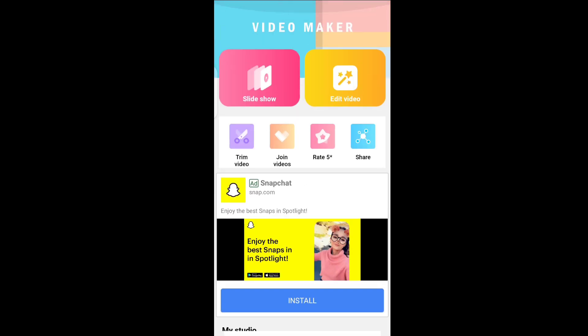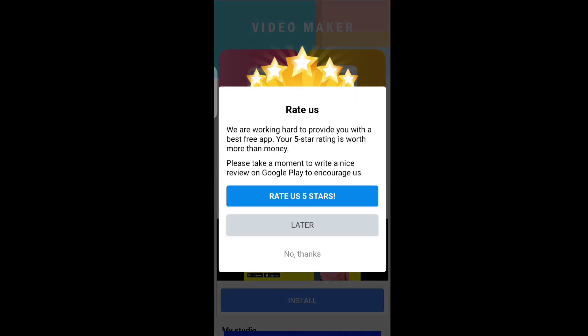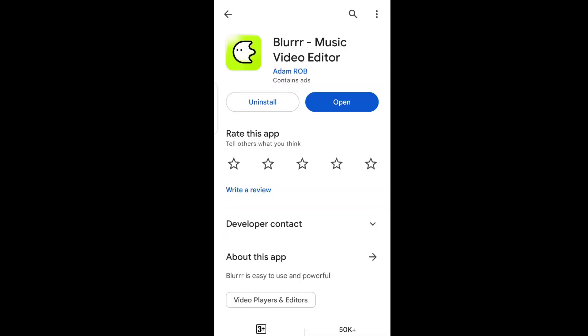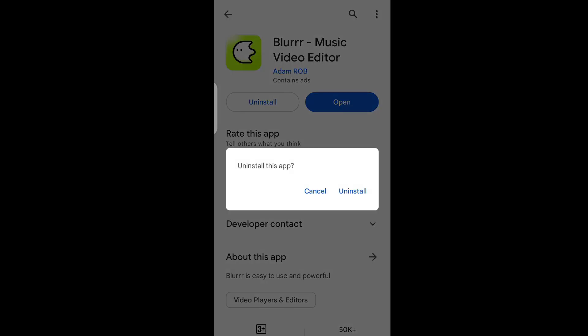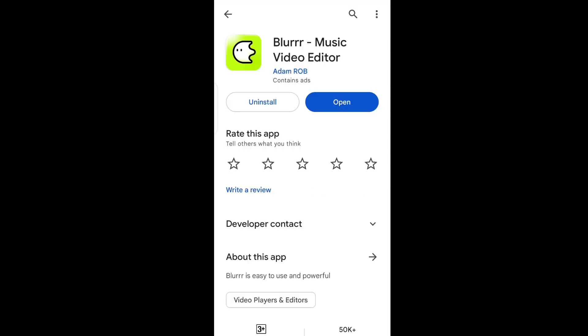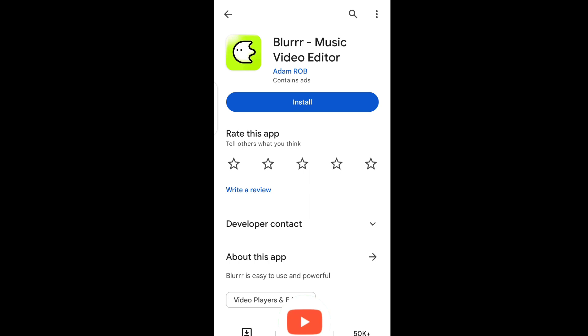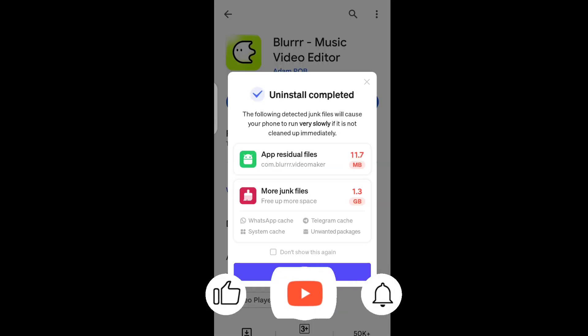This is just a scammer trying to replicate the blur app — this is not the real interface, as you all know. Guys, don't download this app, it's completely nonsense. I'm going to uninstall it because it's completely nonsense.